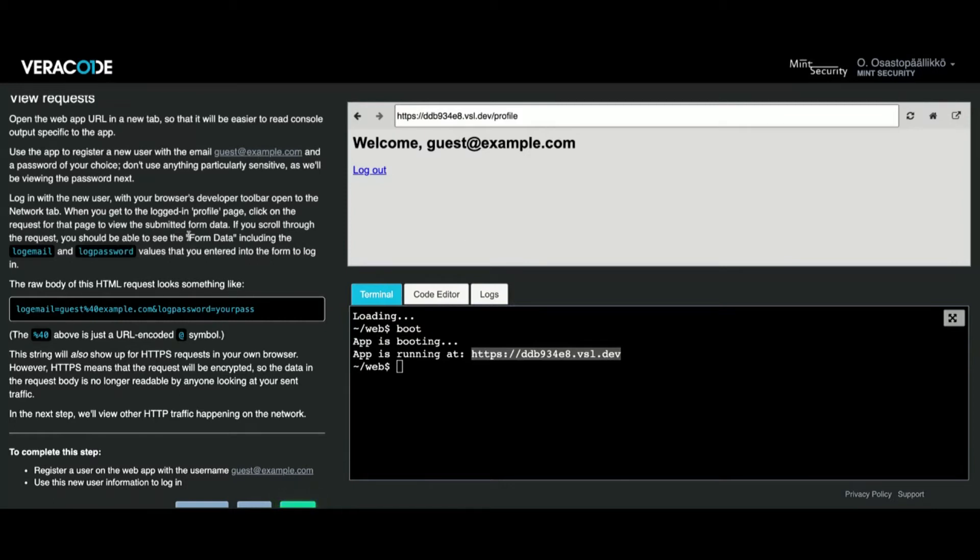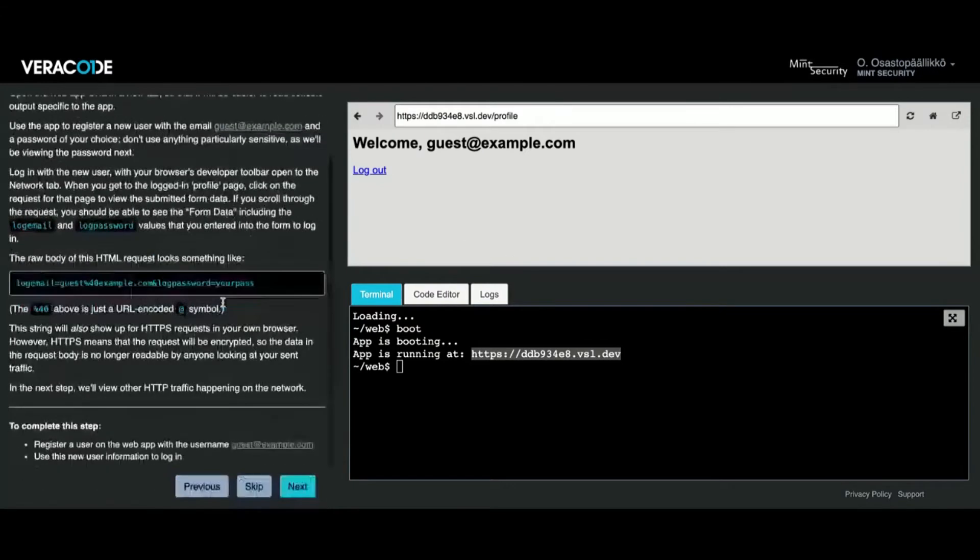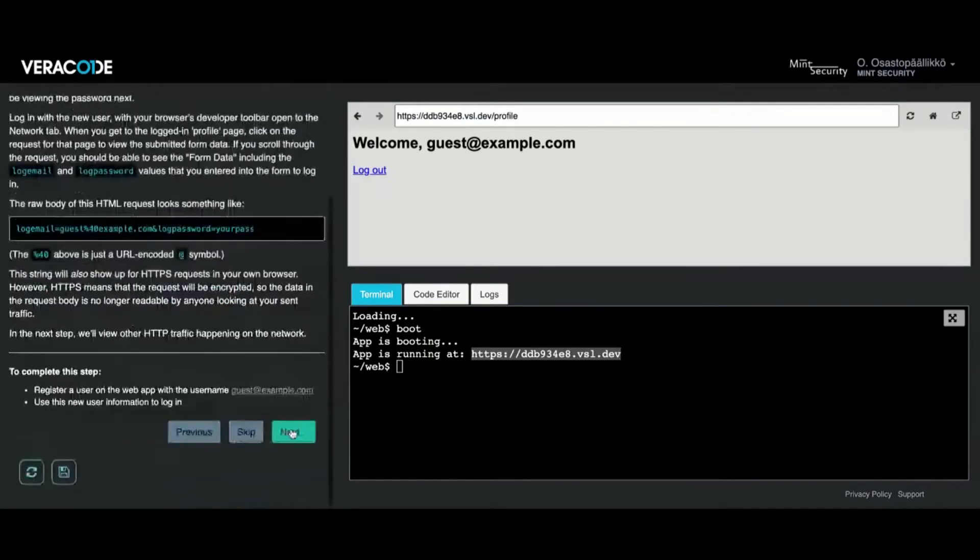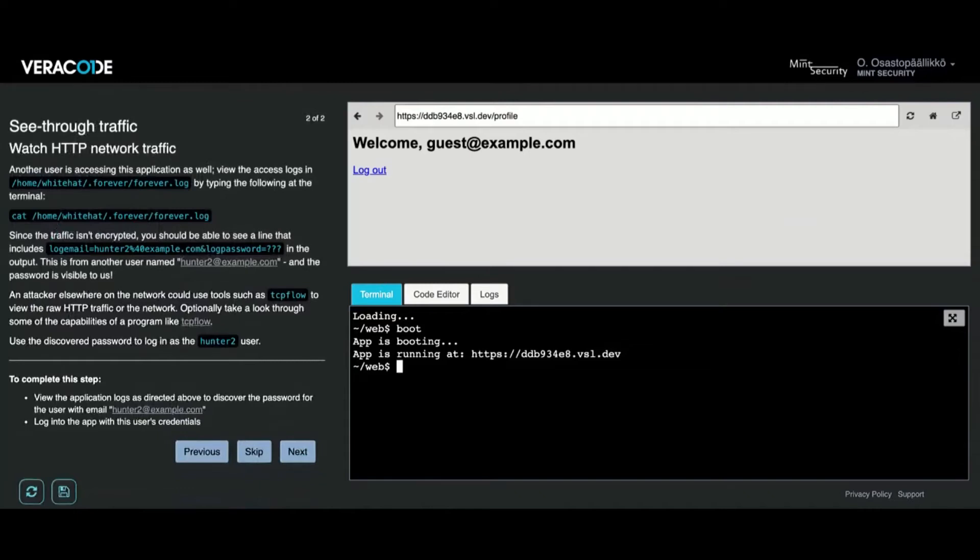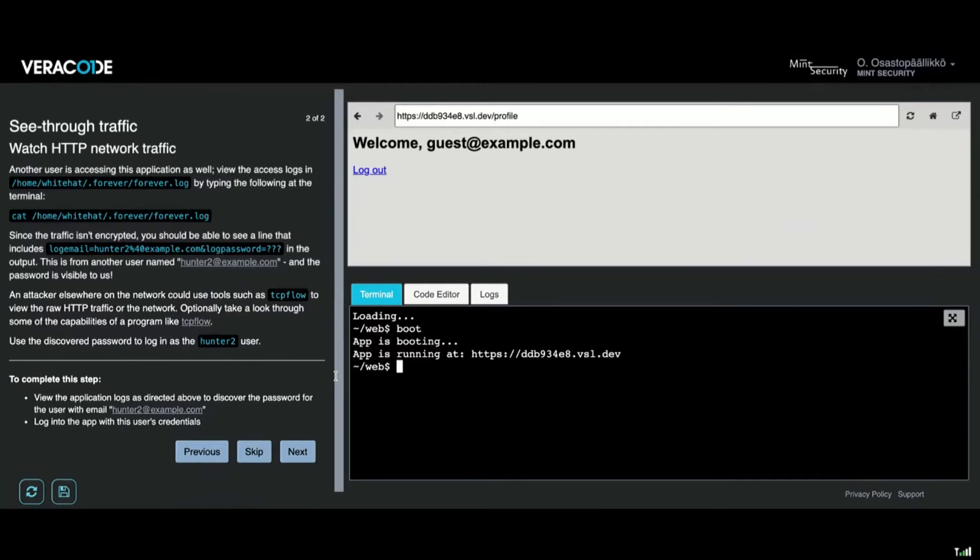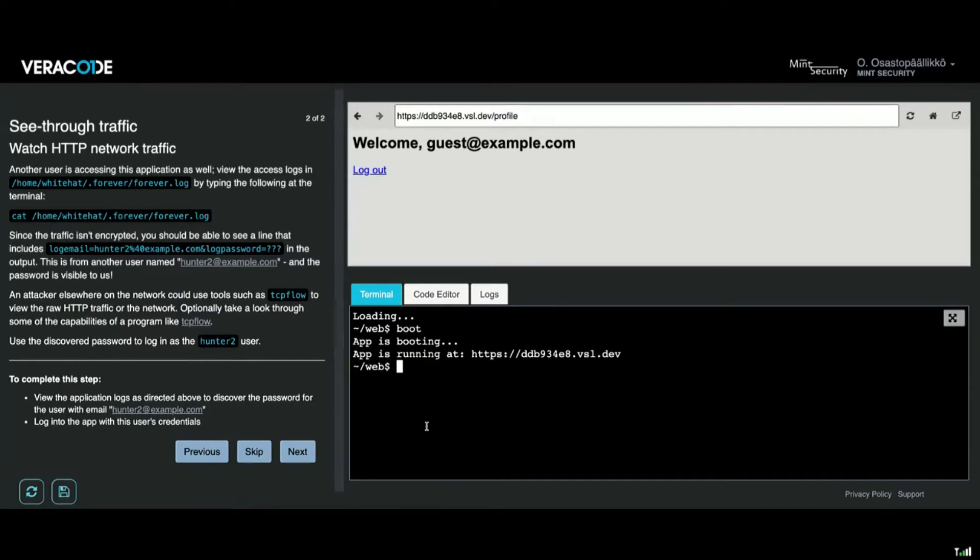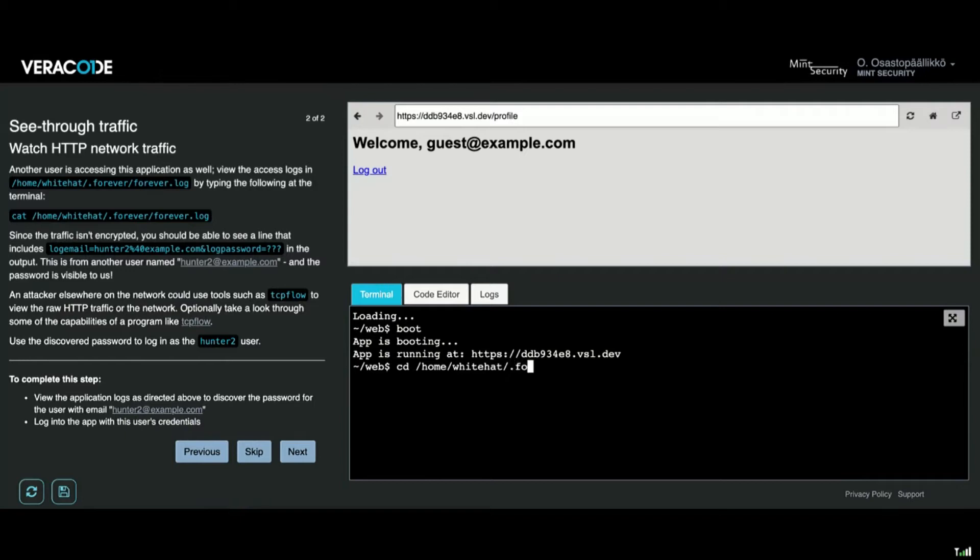The next thing I'm going to do is follow the instructions again. I'm going to go to the terminal and check. This is about not using encrypted requests internally or visibly. The situation here is that somebody has access to the server logs where multiple sites might be hosted or the same site for all the users. We are supposed to go to a directory called home/whitehats/forever and here we have a log file which is called forever.log.